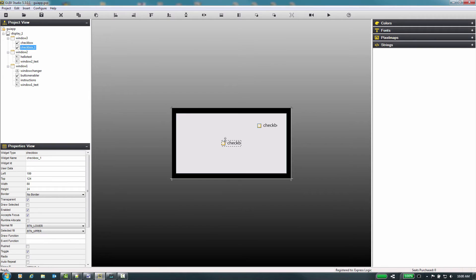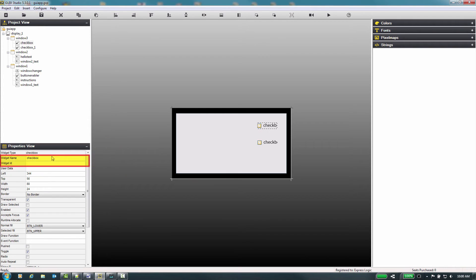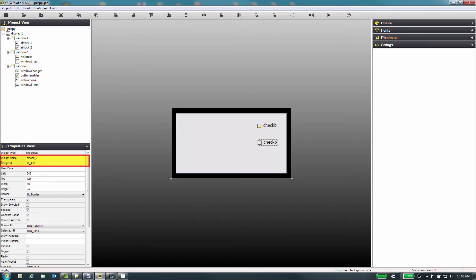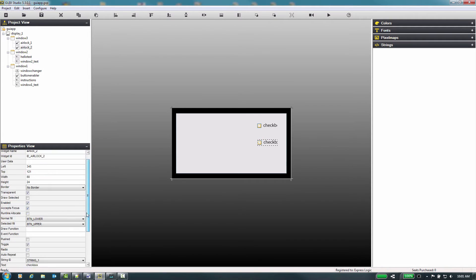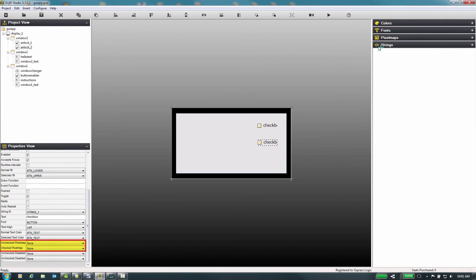Now for each of these checkboxes we will need to assign the individual properties that make each of them unique: the widget name, widget ID, strings, etc. For checkboxes we will also assign the pixel maps used for the checked or unchecked states.